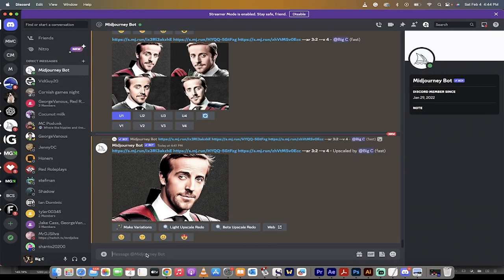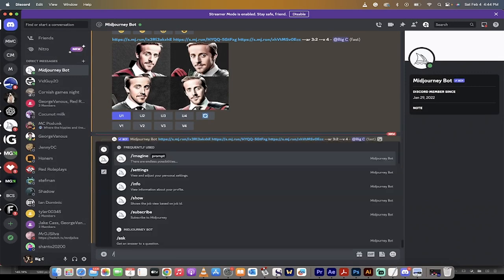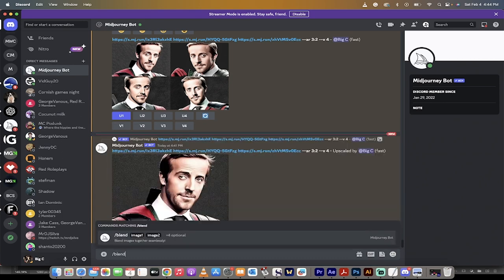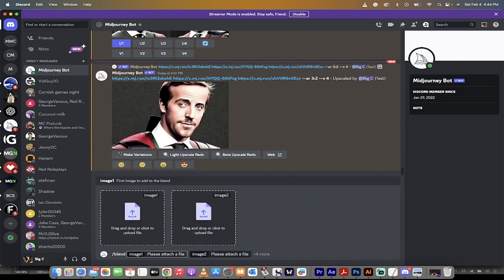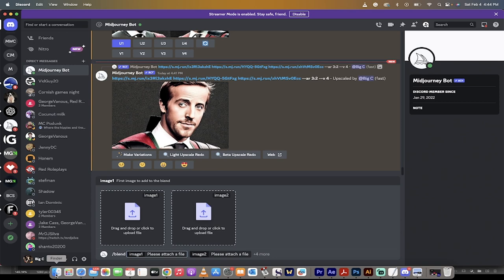It's easy to do now. There was an old way where you had to upload them all independently. Now all you've got to do is type in forward slash blend and then hit spacebar. When you do that, you'll see it says image one, image two. You can actually do up to five images, and you can change the aspect ratio. I'm going to show you how to do it real quickly here.